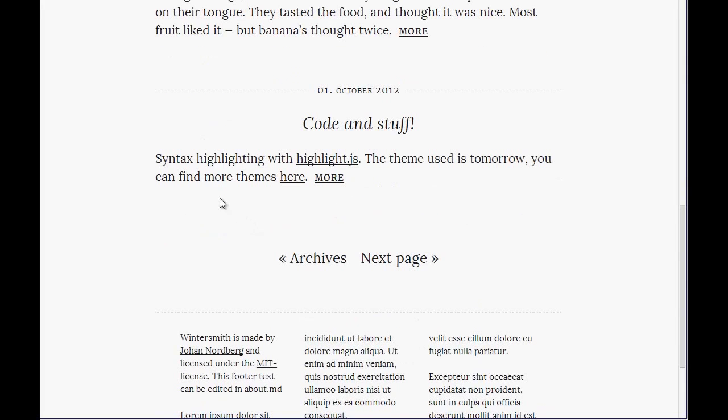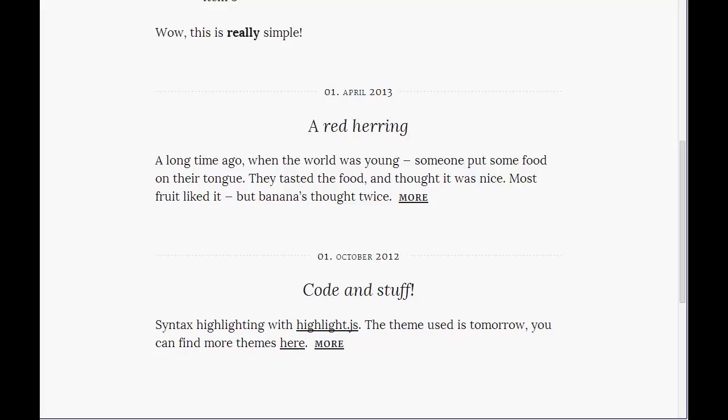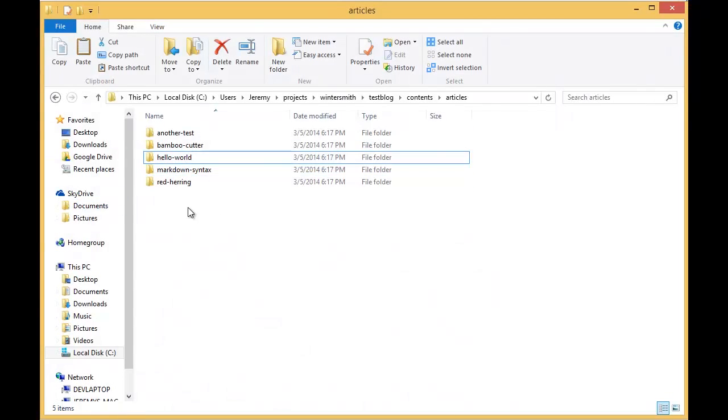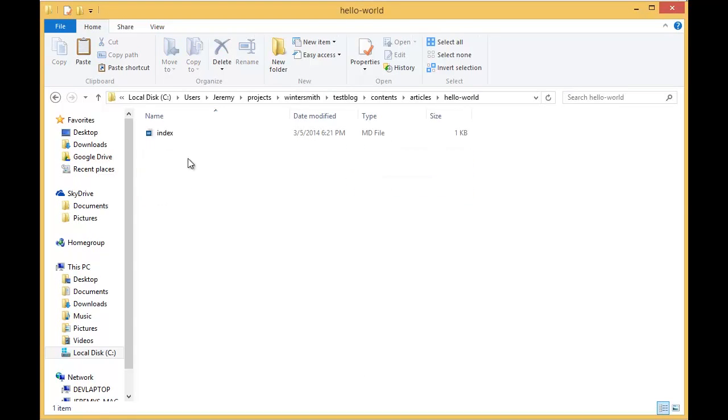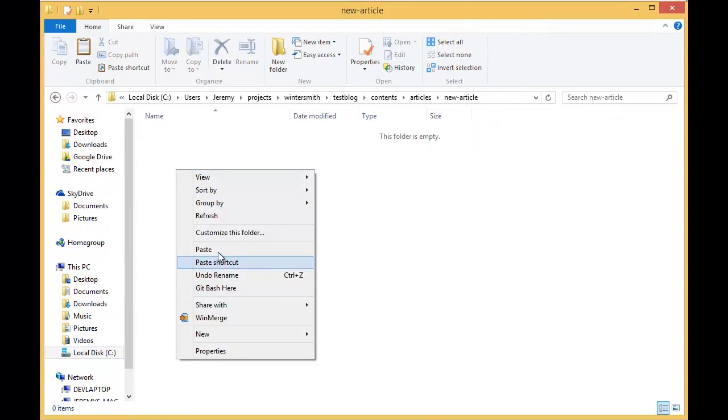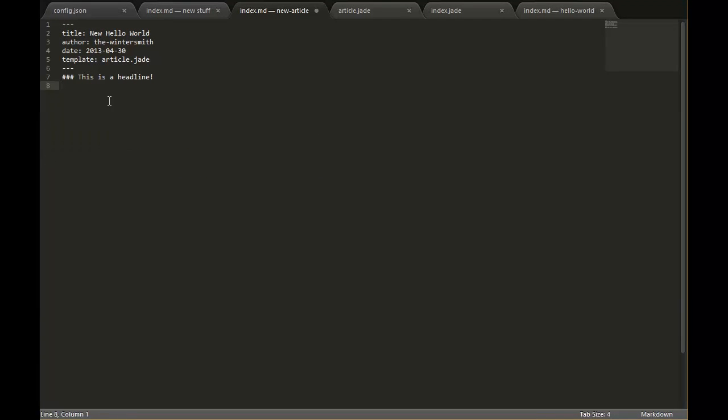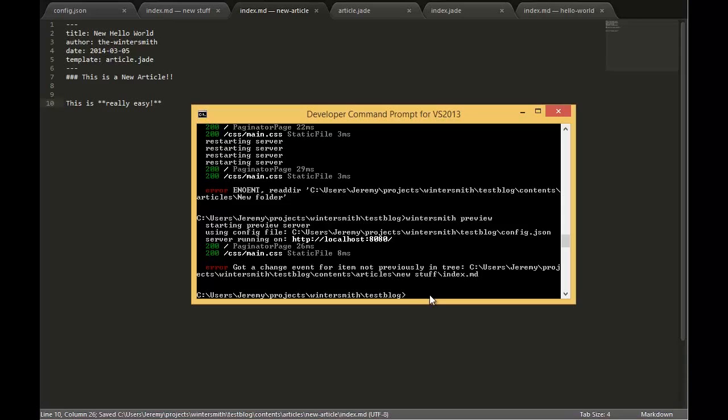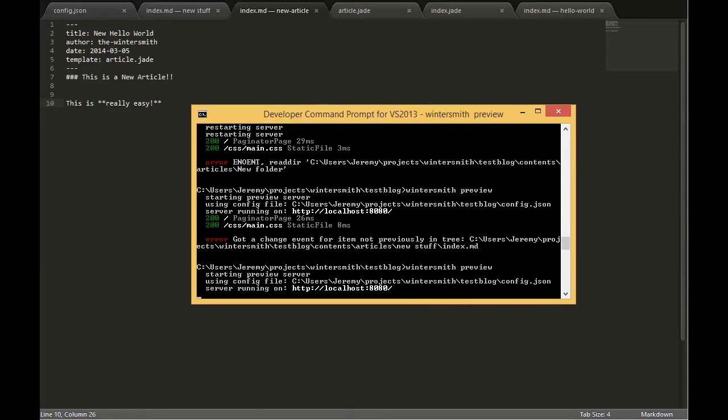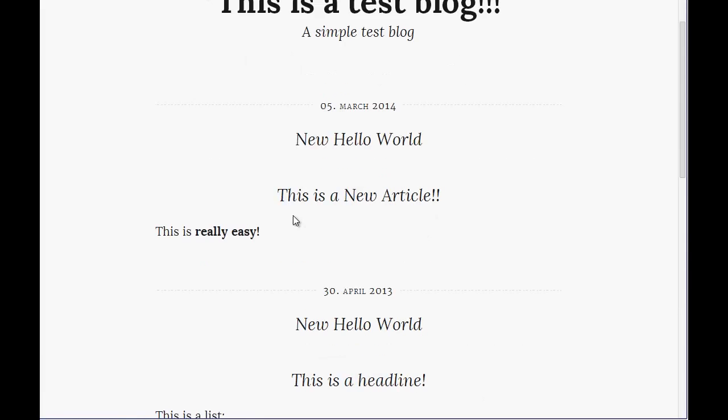This is really how simple it is and this is a flat HTML file that can be hosted anywhere. Now this is pretty cool. Let's create a new article. We'll create a folder and just grab the markdown from any of these articles and change it. We'll change the date up here and save it. The web server has stopped but we'll do Wintersmith preview again. Refresh our page and there's our new article.